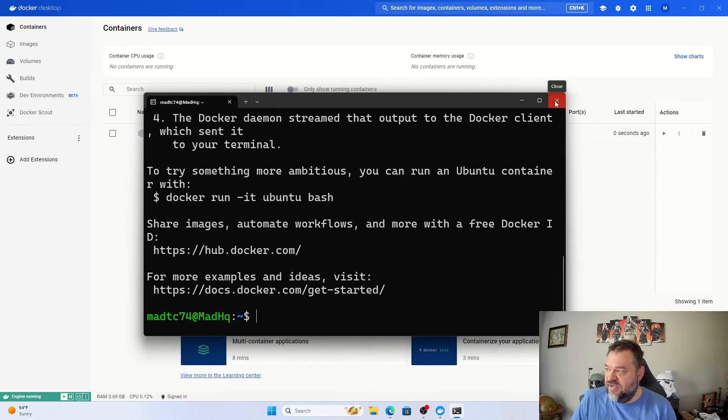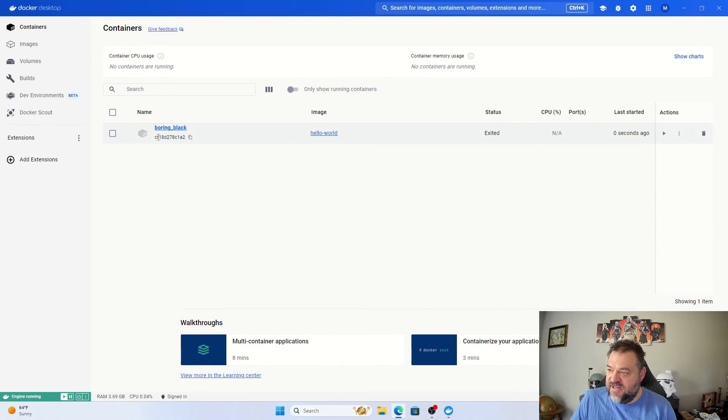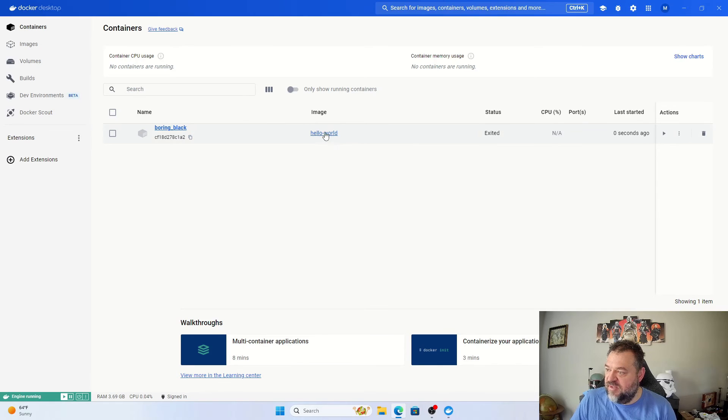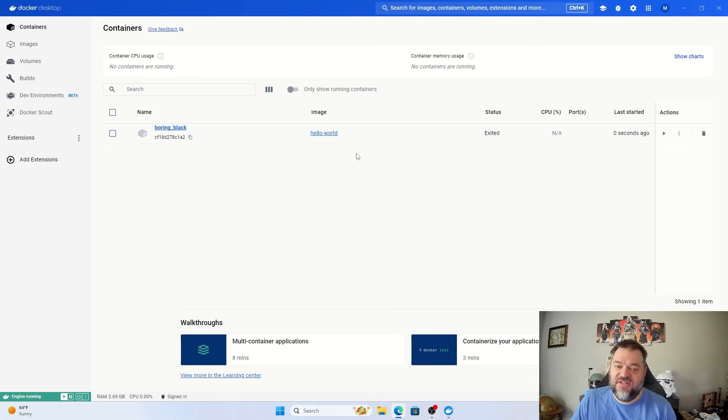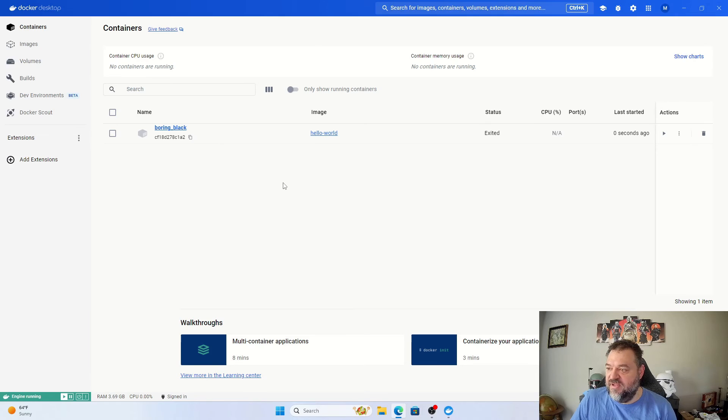So if I close this out, I can see that I have the Docker container right here, the image is hello-world, and that's pretty much it how we set this up. We'll be going over some more Docker stuff later on, but for now I'm just going to call it a day.